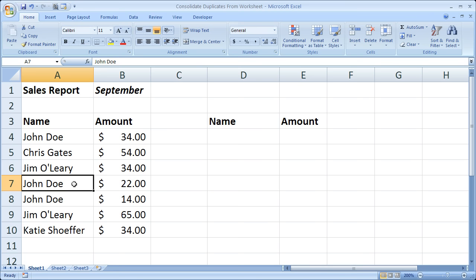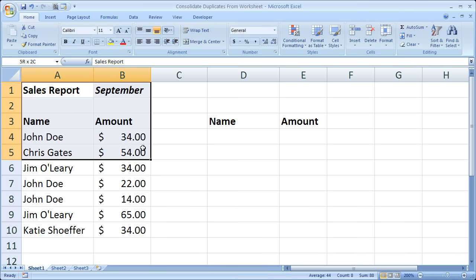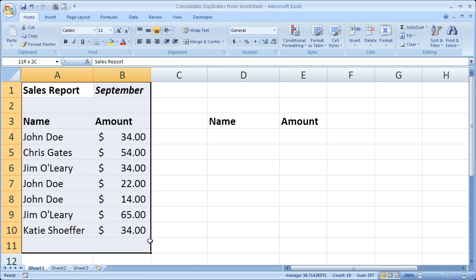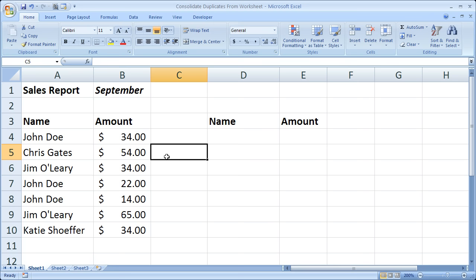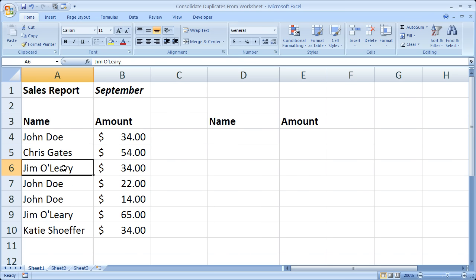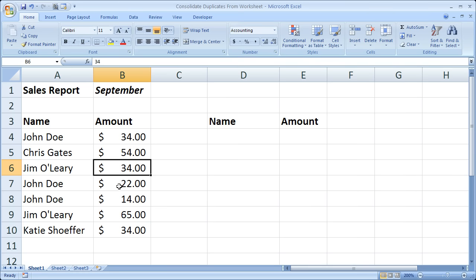So what I'm talking about is using the consolidate command in Excel. What I have here is a sample sales report - it could be from a bunch of customers. That's what we have here: customers in the left and amounts in the right. Some of the customers have made multiple purchases throughout the month